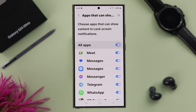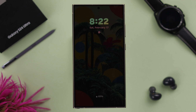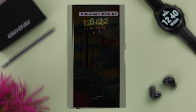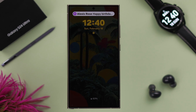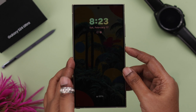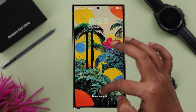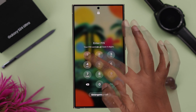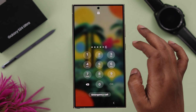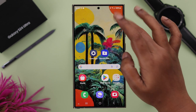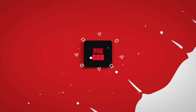For this video, I'm going to just turn on all apps. Now after that, whenever you're getting notifications on your lock screen, they will come with the details or contents. So that's how you can turn on notification content or details on your S24 series phone.